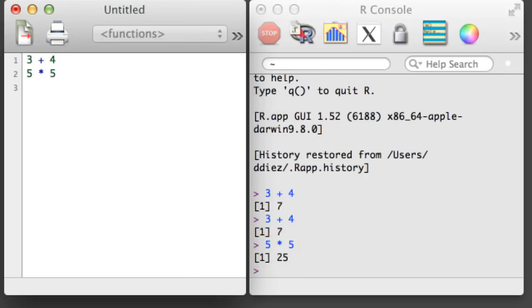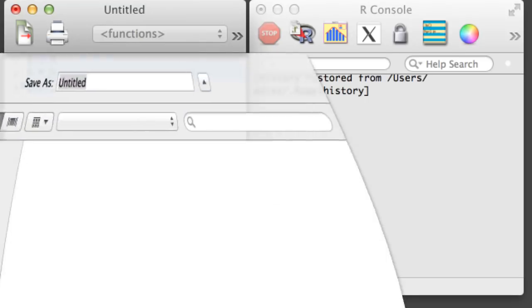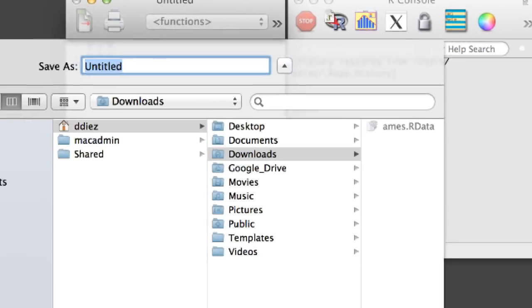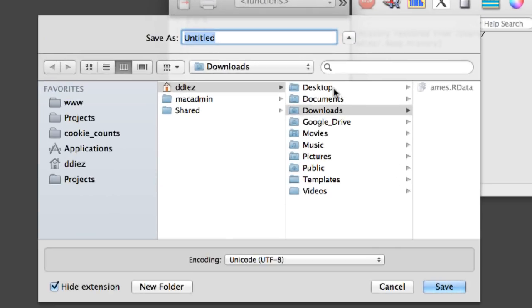To run a larger block of code, highlight the code, hold down Command, and hit Return. It is useful to type your commands into an R script because you can organize your commands, and you can run and rerun these commands quickly and easily. You can also save an R script so you can use it later, and this makes it easy to pick up where you left off in your next work session.